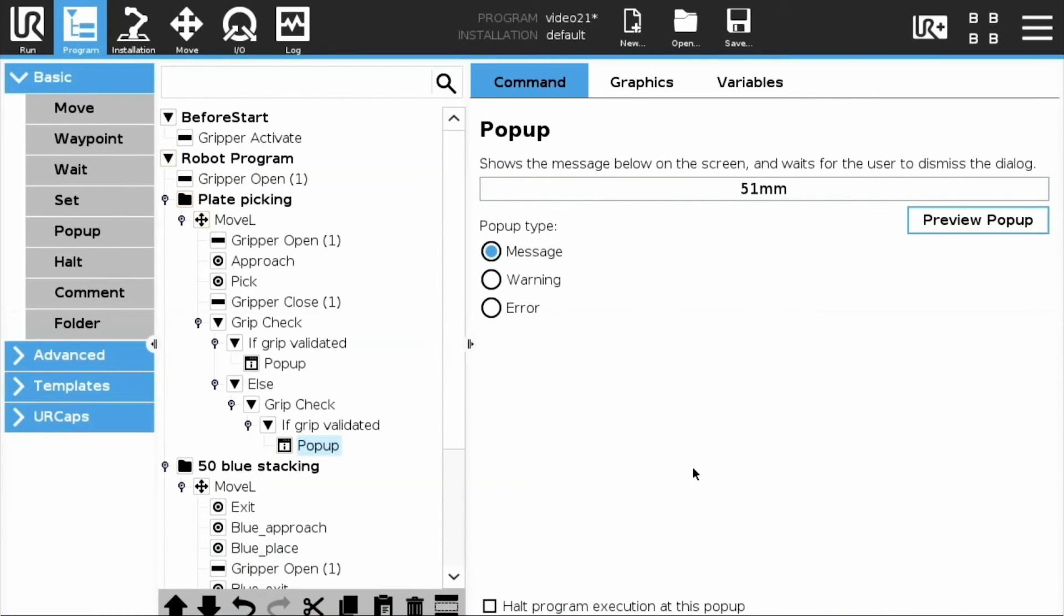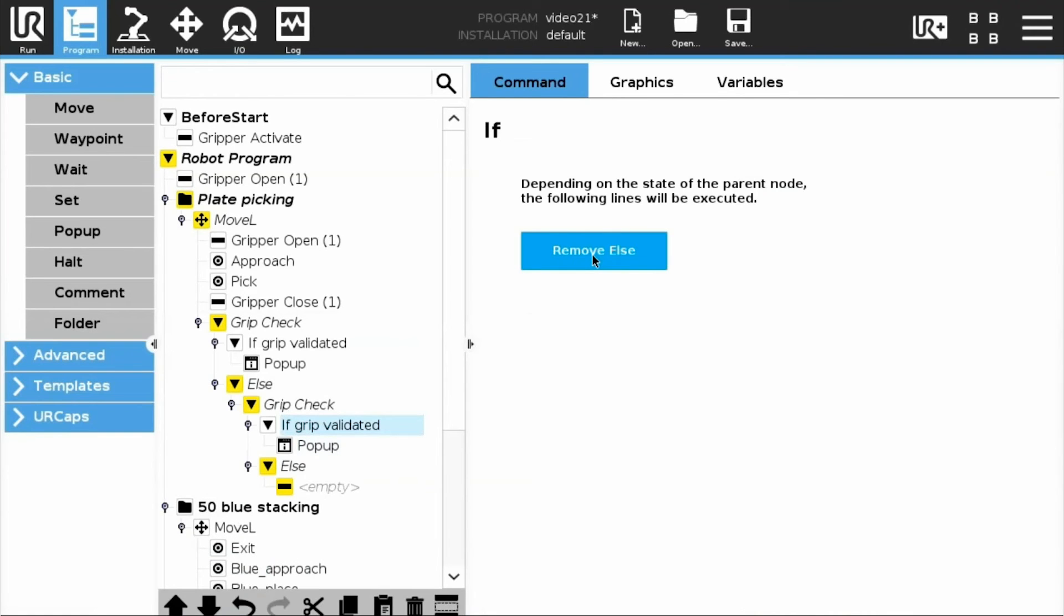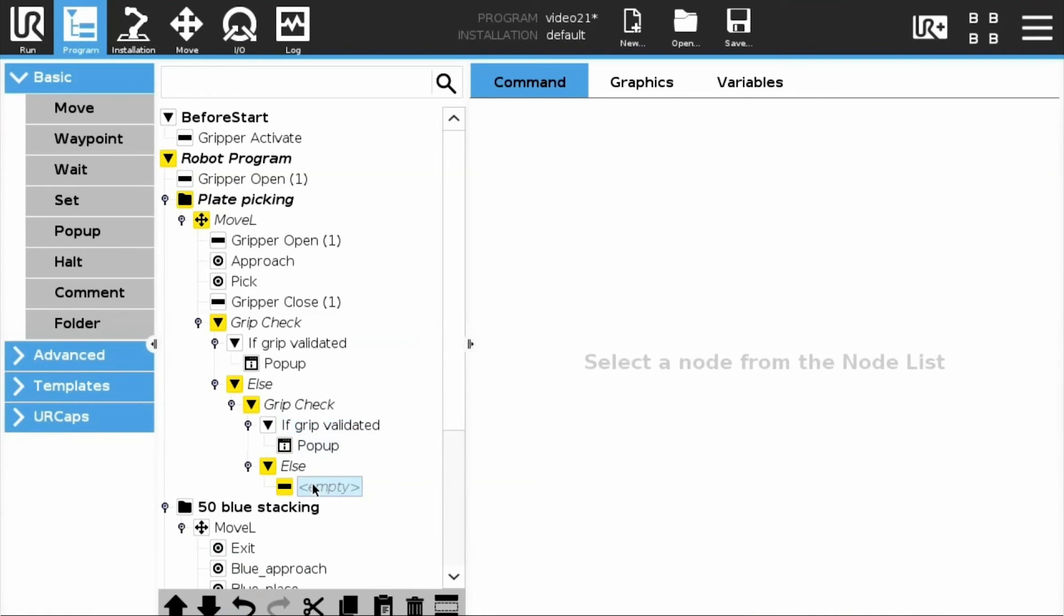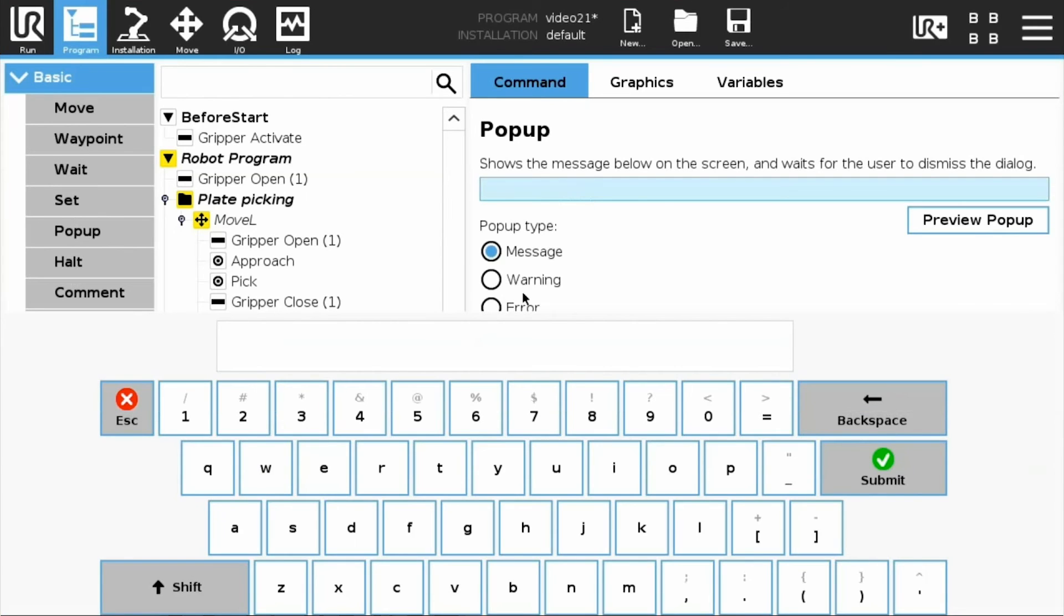We will handle the case of an object with a size different from the two previous objects. Select the If Grip Validated node and tap the Add Else button. Select the new else instruction in the program tree and add a new pop-up displaying a warning.